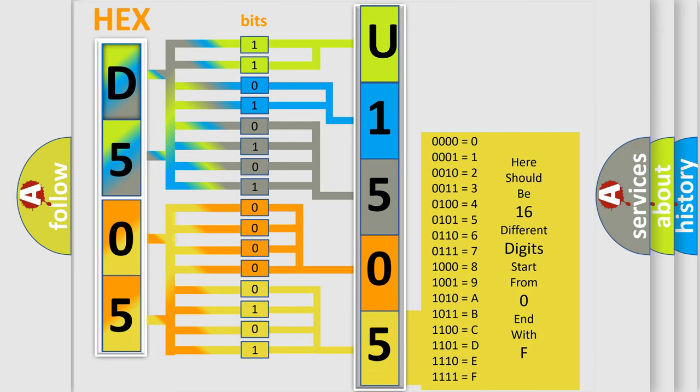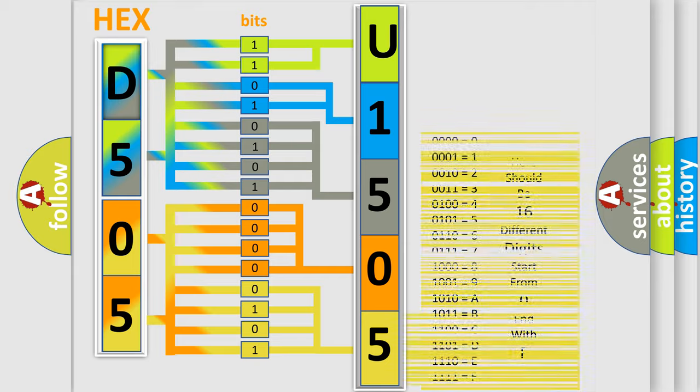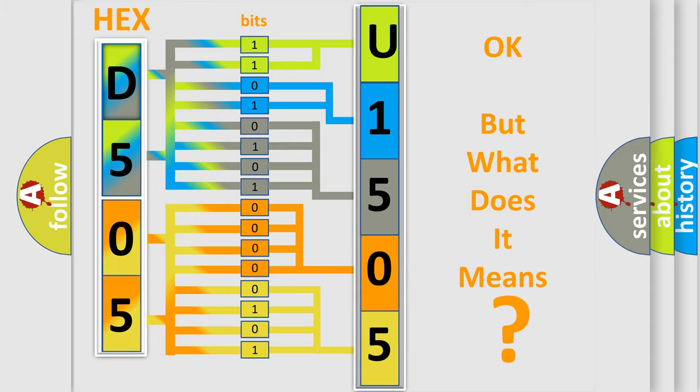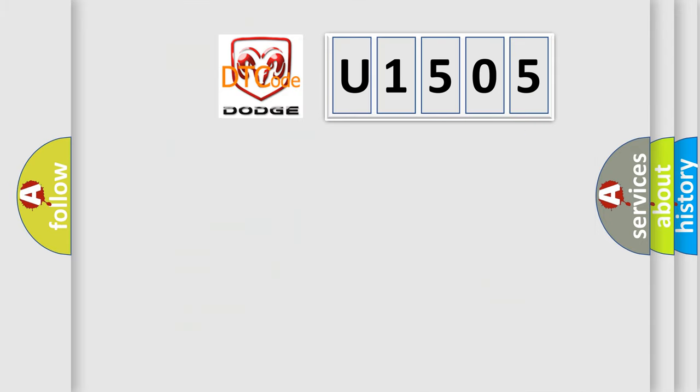We now know in what way the diagnostic tool translates the received information into a more comprehensible format. The number itself does not make sense to us if we cannot assign information about it to what it actually expresses. So, what does the diagnostic trouble code U1505 interpret specifically?